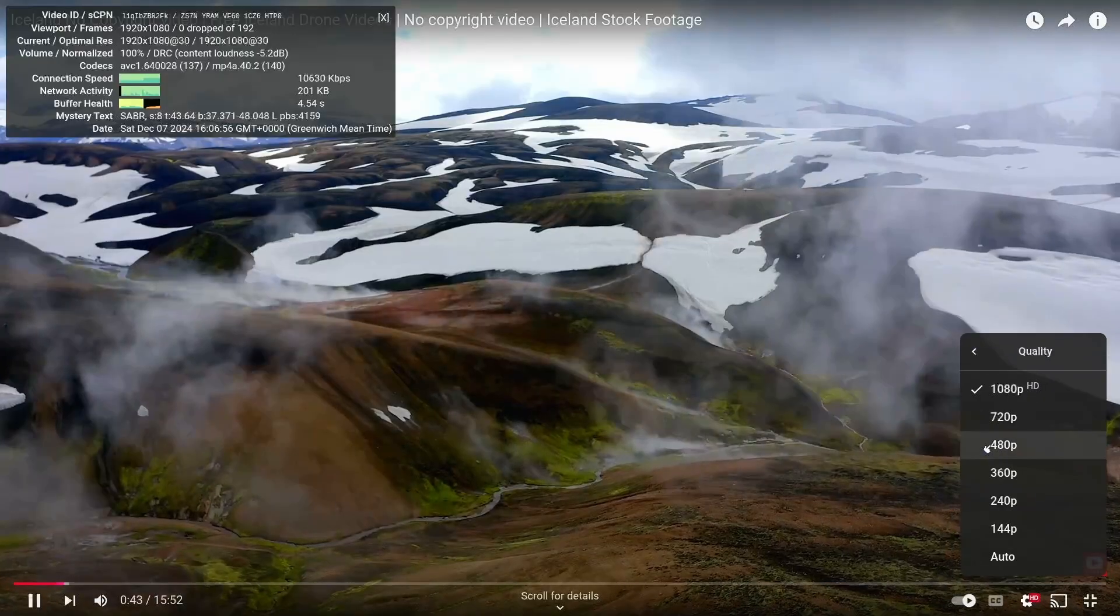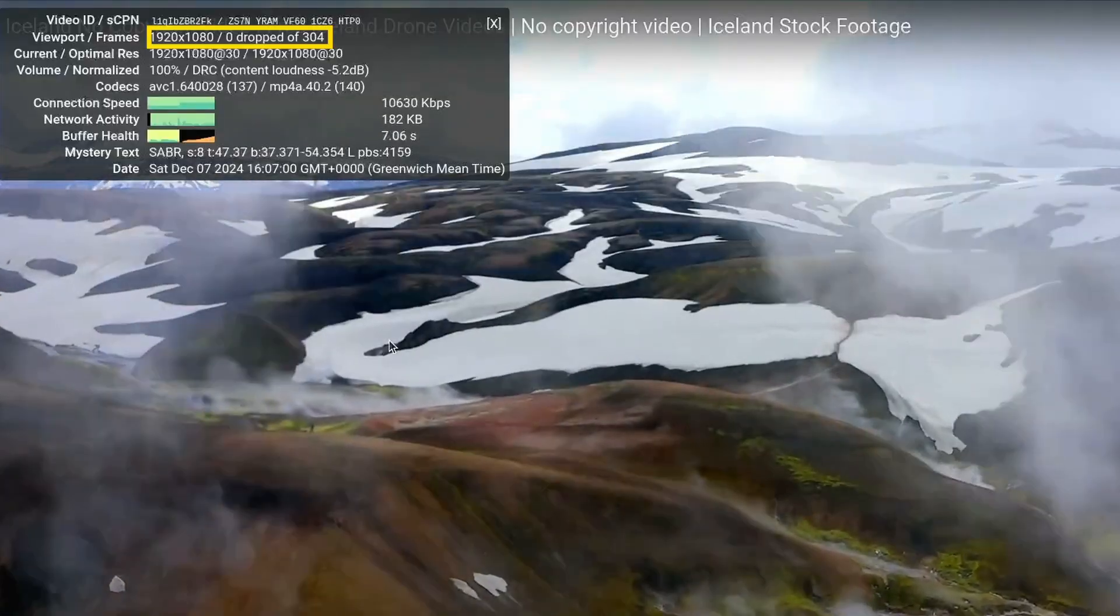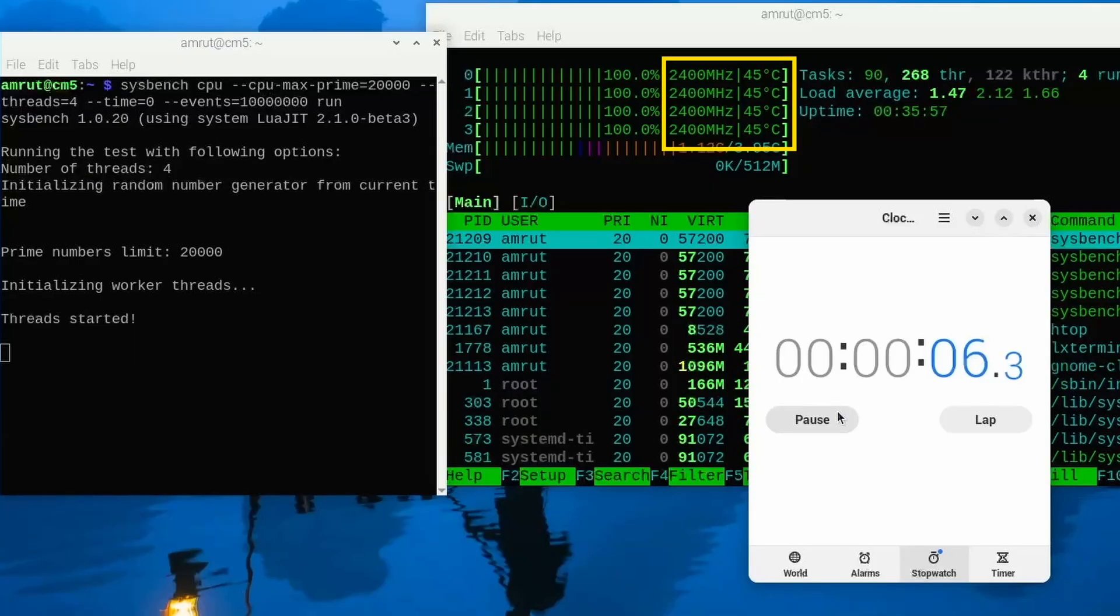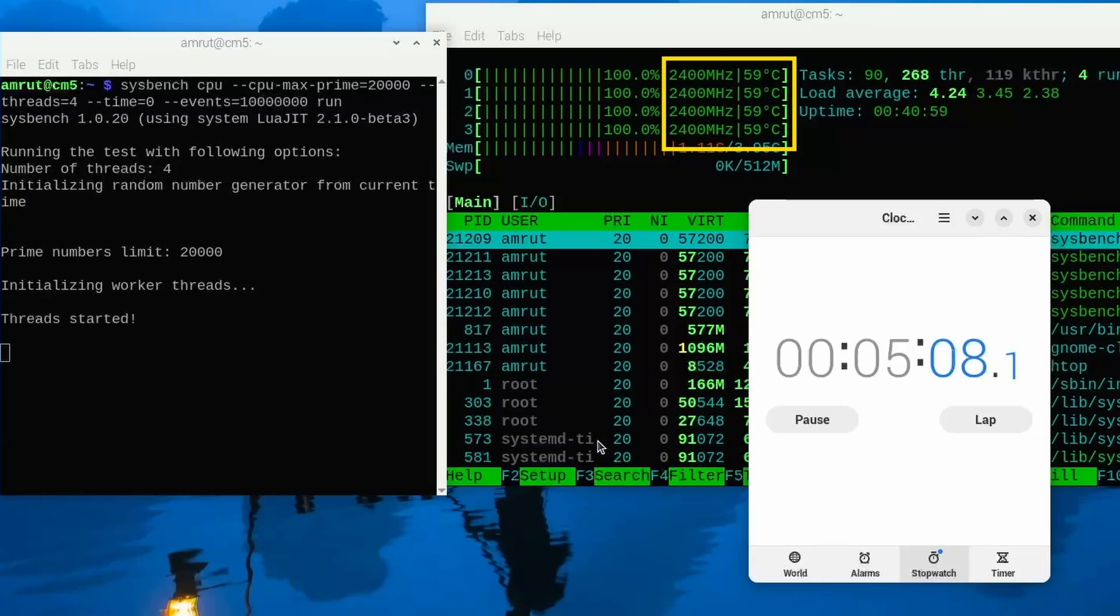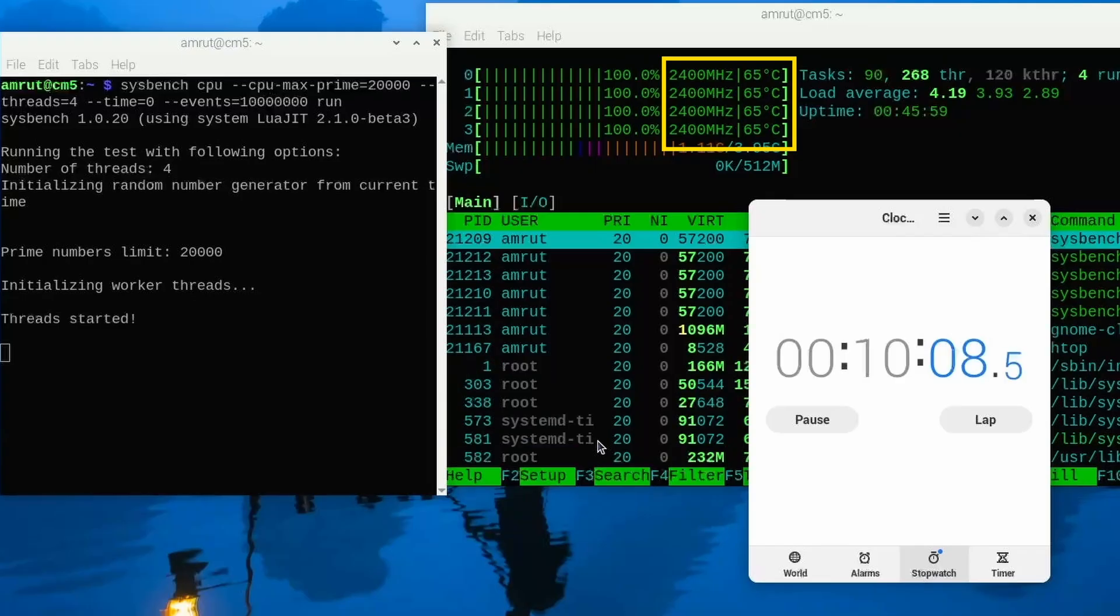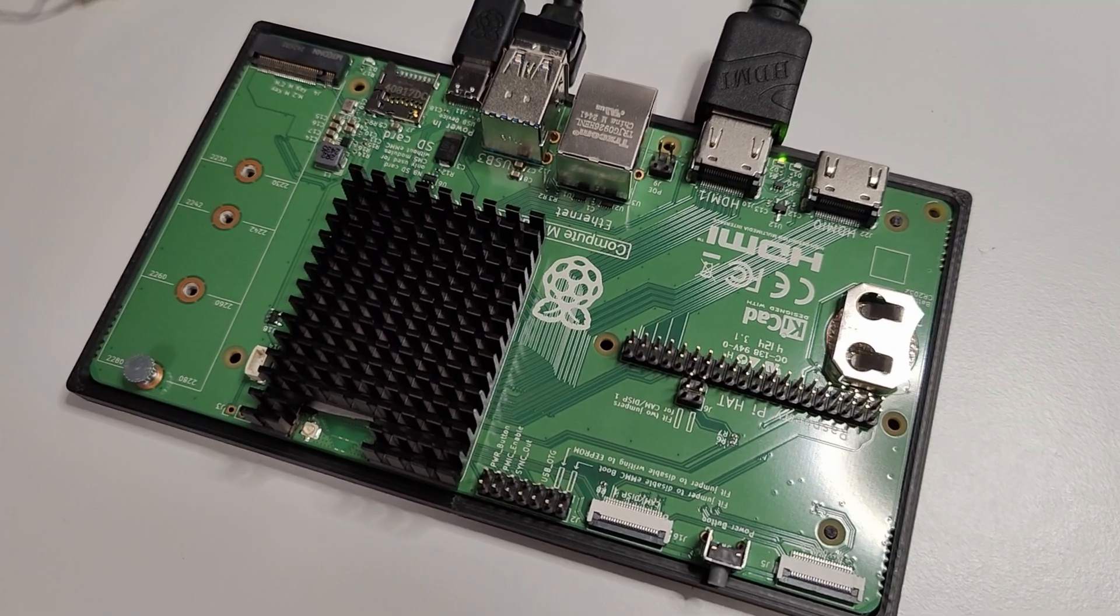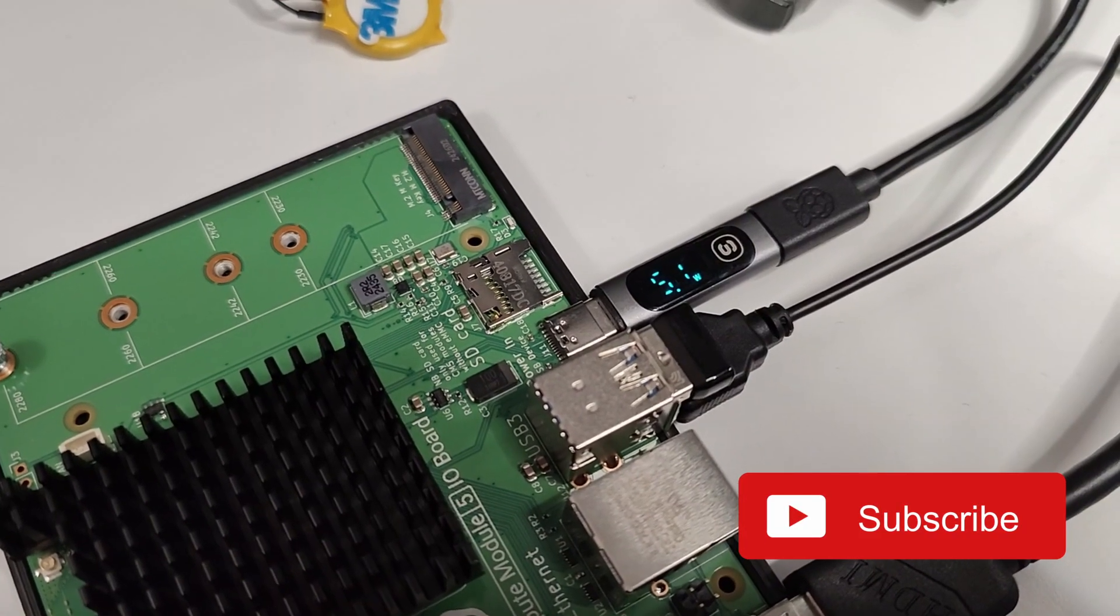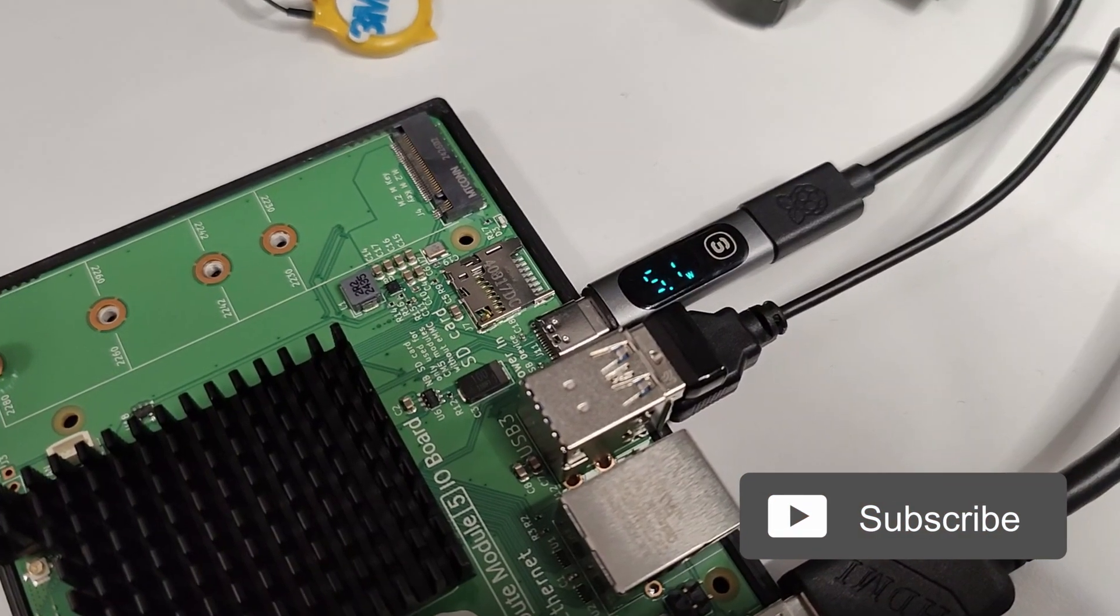I then ran a YouTube video at 1080p and it ran smoothly without any frames being dropped. I then ran a stress test using Sysbench and the temperatures rose to about 44 degrees celsius. On prolonged stress testing for about 5 minutes the temperatures reached about 60 degrees celsius and then at 10 minutes it went up to 65 degrees celsius. This is with the board kept open at room temperature of about 23 degrees celsius. During the test it was sipping around 4.5 to 5 watts of energy without the NVMe drive connected.